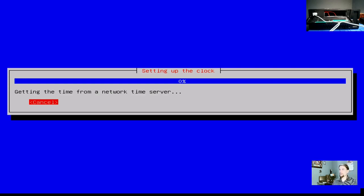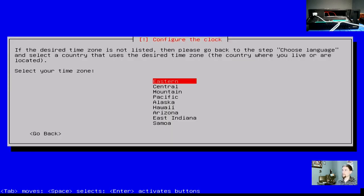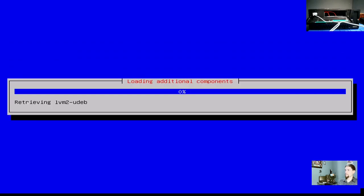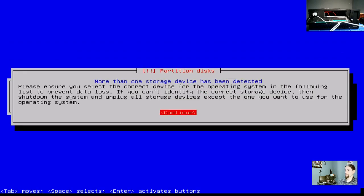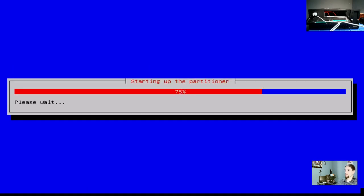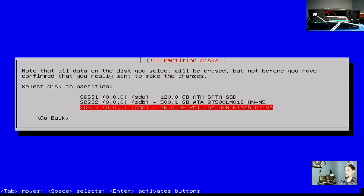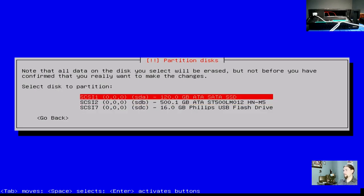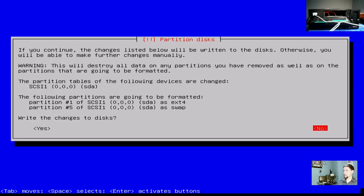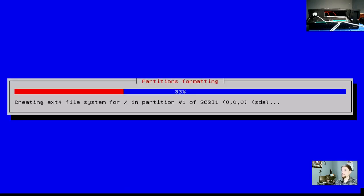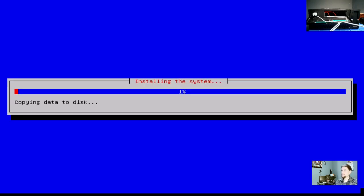Alright, now it's going to set up the rest of the system. Select your time zone. So we're going to choose Mountain Time for where I'm at. More than one storage device detected. Here you can see the three drives available. The 120 gig I know is my SSD. That's where we want to install OpenMediaVault. The following partitions are going to be formatted. Write changes to the disks. Yeah, sounds good. Now, away it goes.